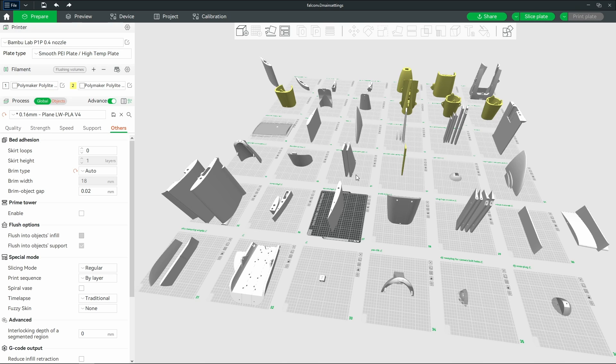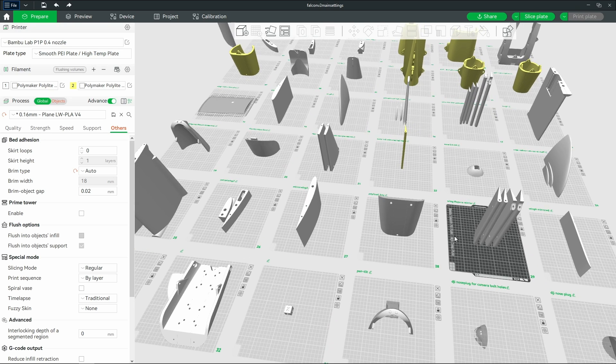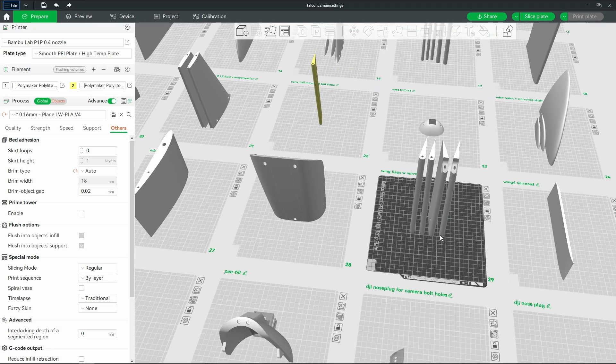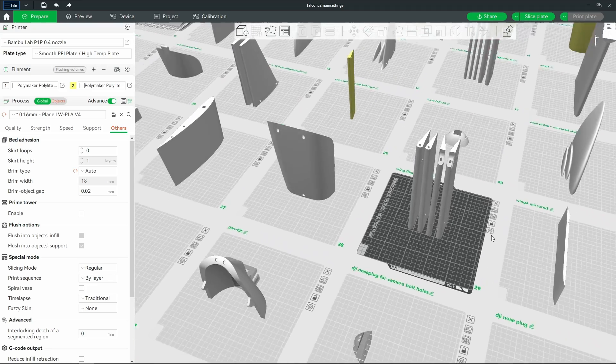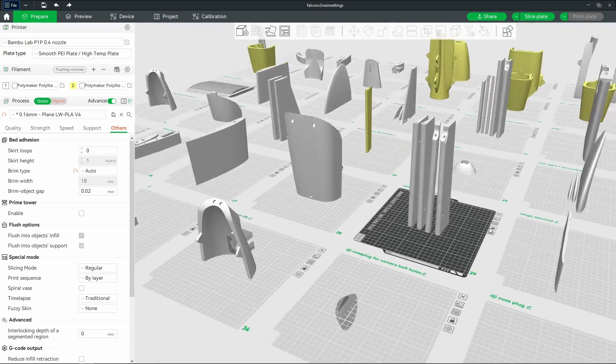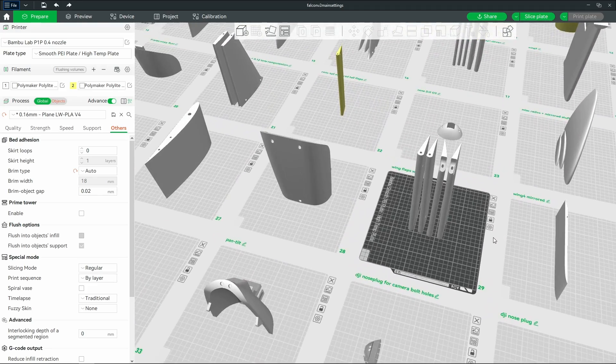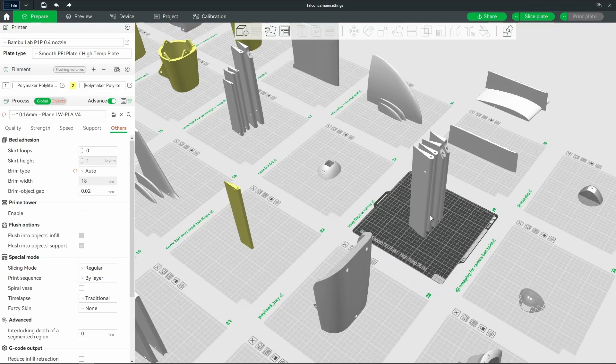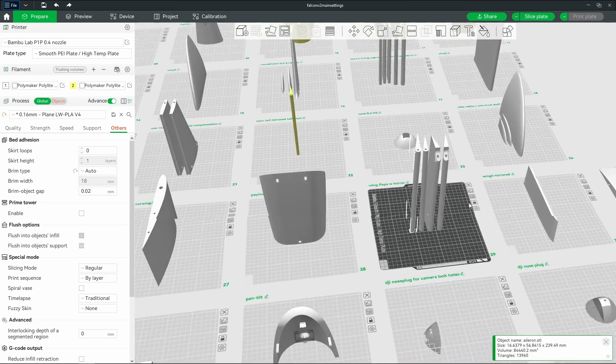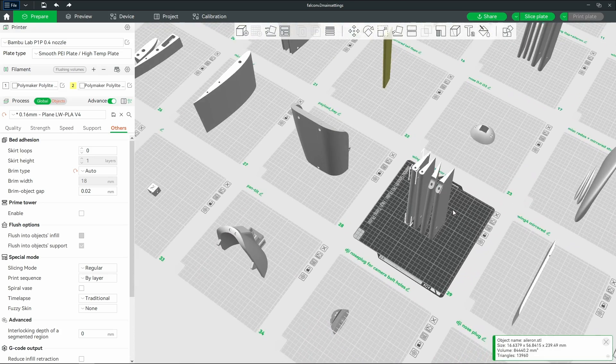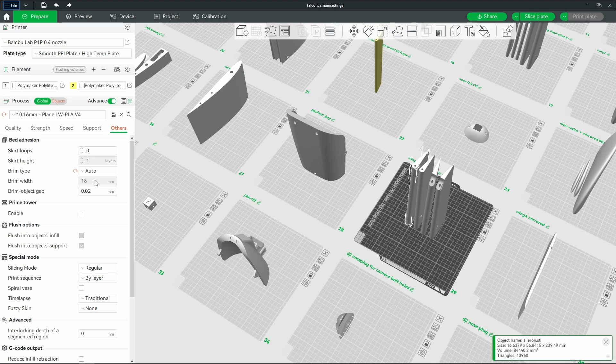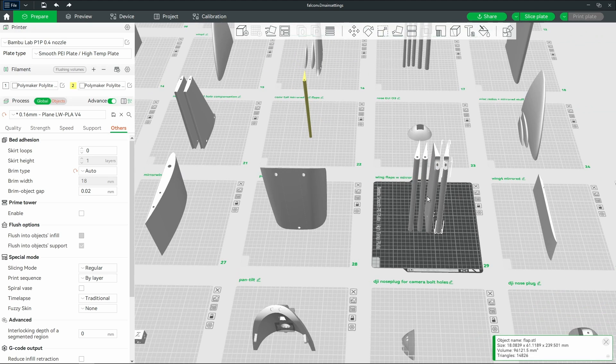That'll get you by on basically every piece except for really long and very skinny parts like these flaps here. I had a lot of trouble with these ailerons, and so I turned it up to 18, and these print fine at 18.